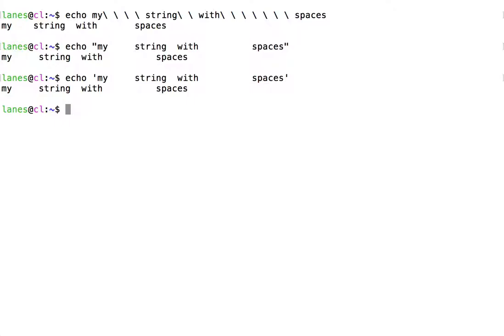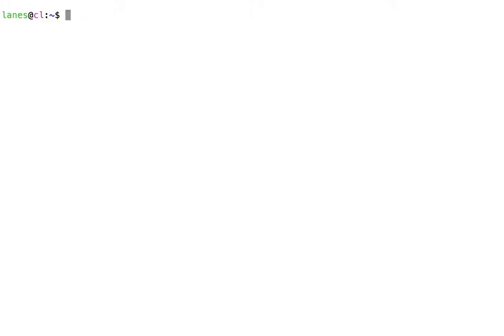Just as when double quotes are used to enclose a string, when a string is enclosed in single quotes, that string will be treated by bash as a single token. Recall that when using double quoted strings, word splitting, parameter expansion, tilde expansion, and brace expansion are suppressed, but parameter expansion, arithmetic expansion, and command substitution are still performed. When a string is enclosed within single quotes, none of these expansion operations are performed.